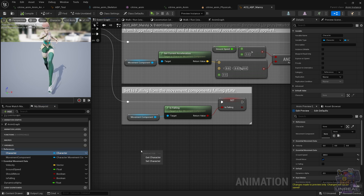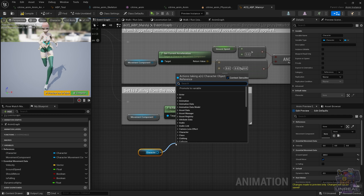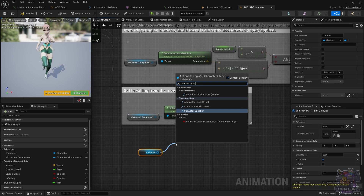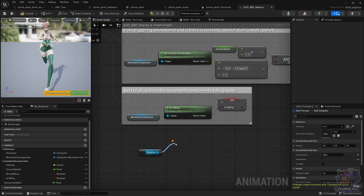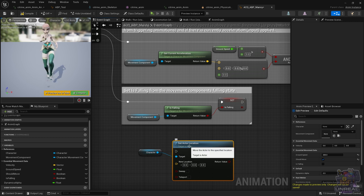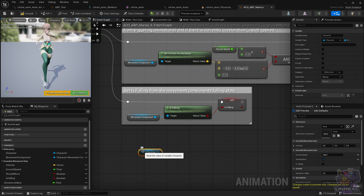Now let's do the opposite. From the Anim Blueprint, we are going to fire a function on the character that is going to change the location. In this example, we could move the character when a montage has ended or a notify fires up. As you can see, you can do lots of things from the Animation Blueprint, and now I hope that you have a better overview of how you can use it and what tools are at your disposal.